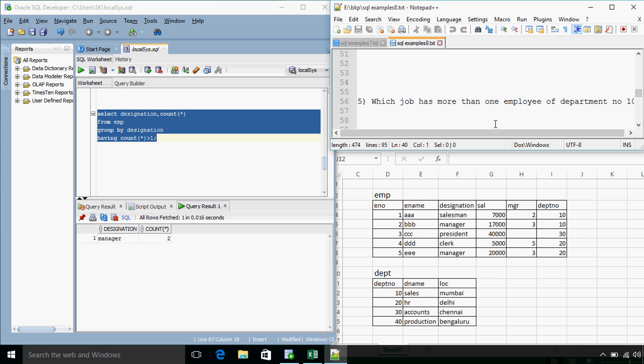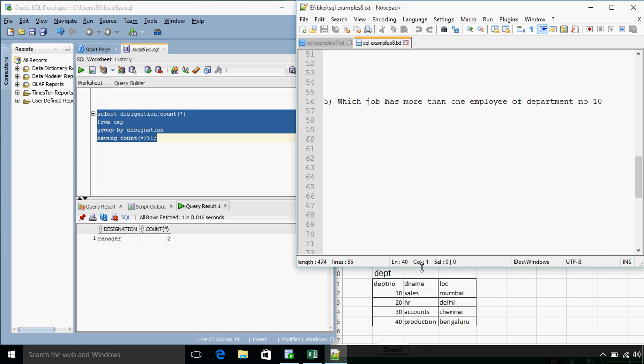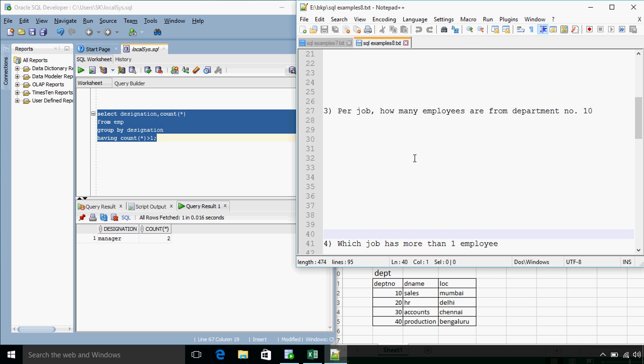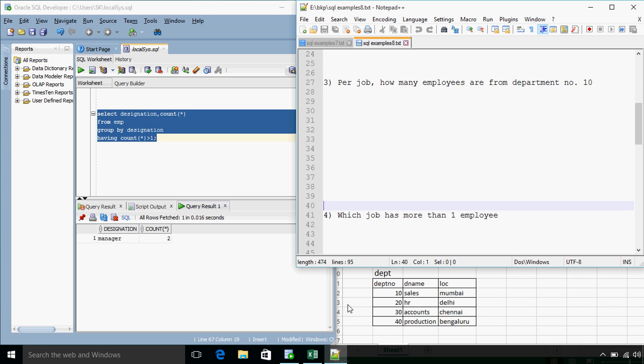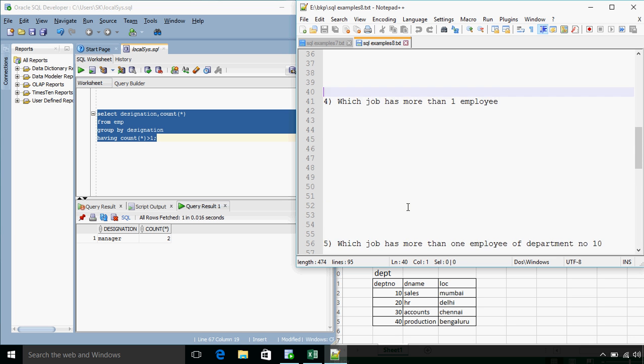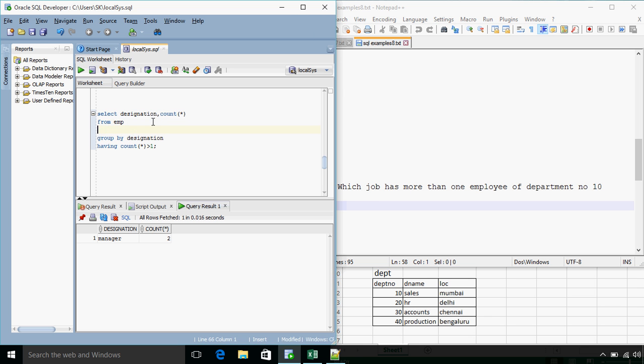And the last question for this tutorial is, which job has more than one employee from department number 10? So this question number 5 is actually the combination of last two questions. That is question number 3: Per job how many employees are from department number 10? And which job has more than one employee? Now if we combine these two conditions then we get this question.